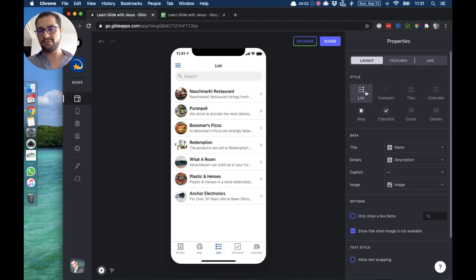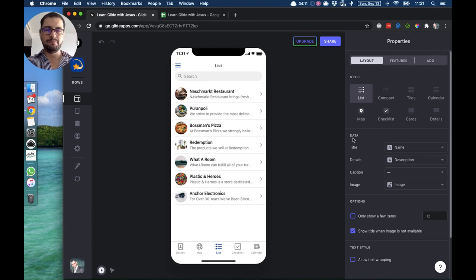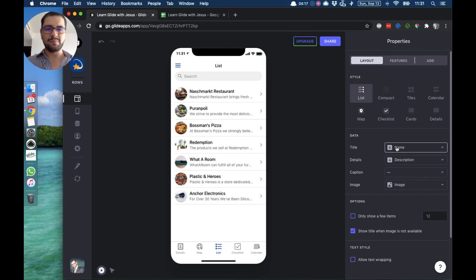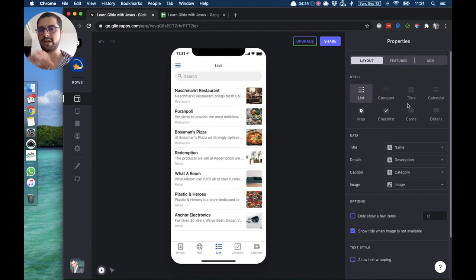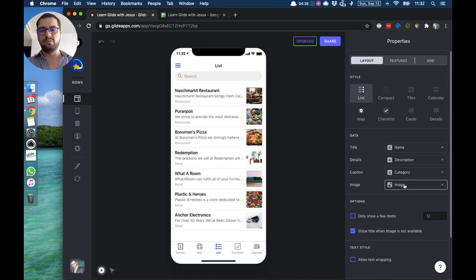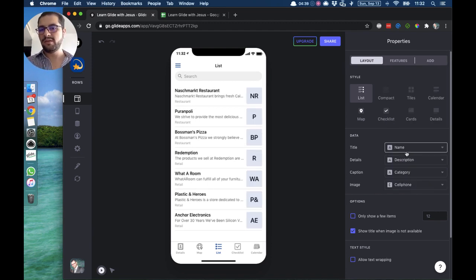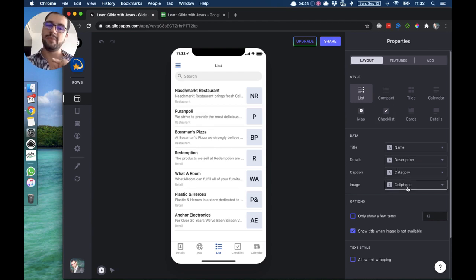We have different types of lists and we'll go over this quickly. The first list style from Glide — you have to point your data to the right columns in your spreadsheet. The title is pointing to the name, the details pointing to the description. Let's point the caption to the category — you can see the image moves to the right and all the text is on the left. You always want to have your image pointing to your image column. If you don't have an image, maybe this first list style is not the best one.